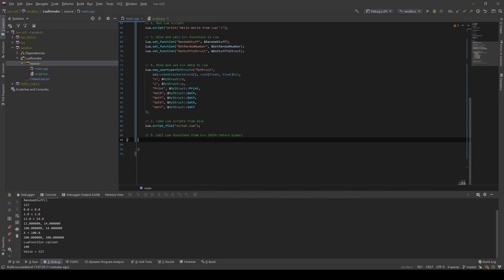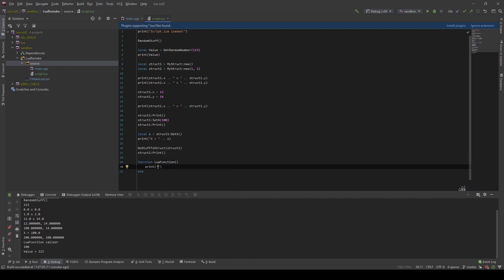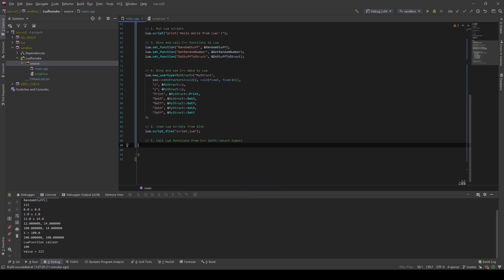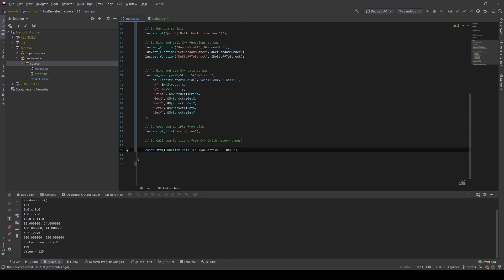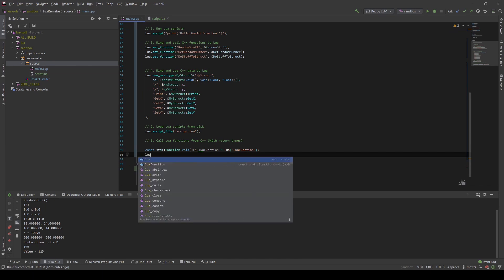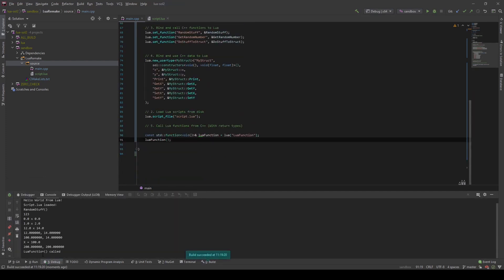Now let's continue by calling Lua functions from C++. For this, let us first define a function inside the Lua script — we will call it `lua_function`, and it will just print "Lua function called" to the console. In order to access this from C++, we declare a `std::function` with no return type and no arguments, call it `lua_function`, and get it from the Lua object by accessing it like an array using the key we defined. We can then just call it, and if we run the program, it prints out "Lua function called" to the console.